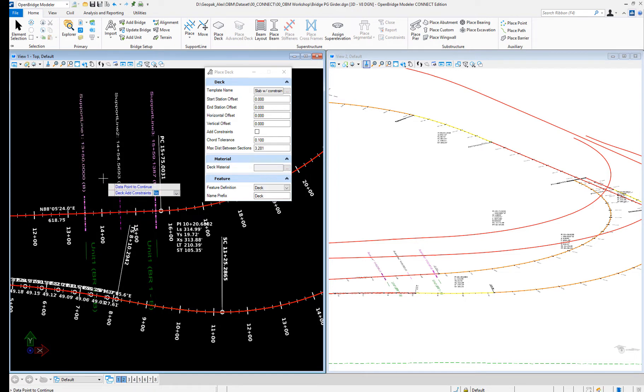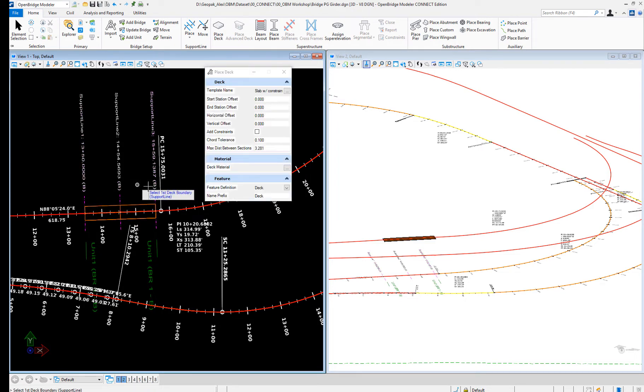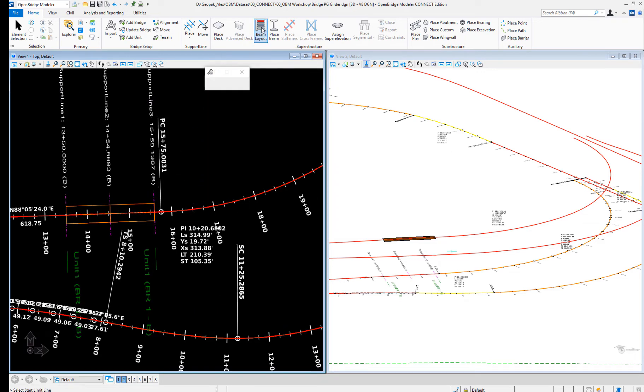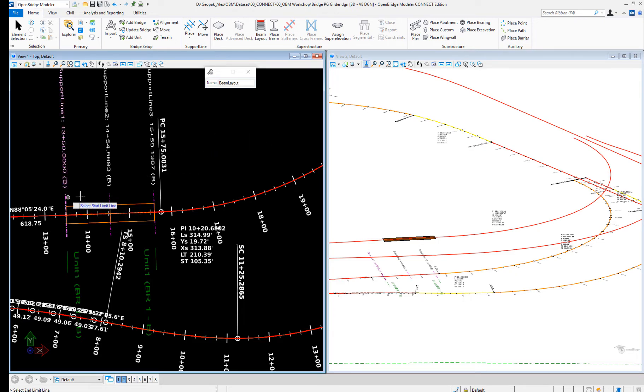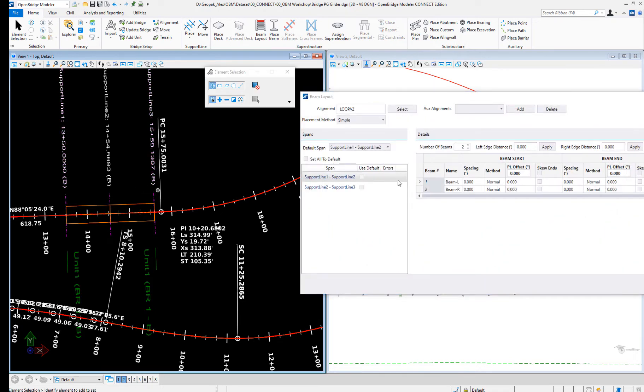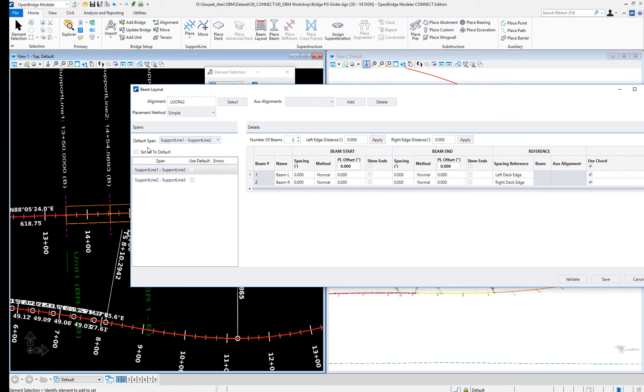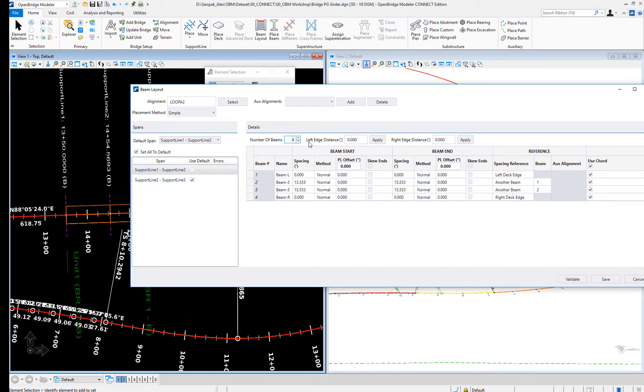We're just using this example to illustrate the concept of that transition. I will do the same beam layout, and I'm going to use all defaults. Let's do four beams.